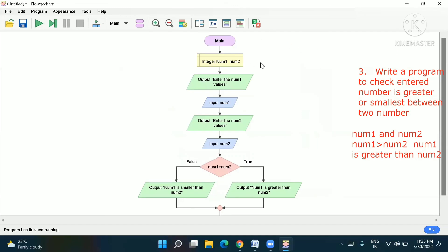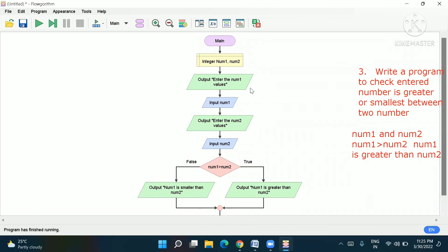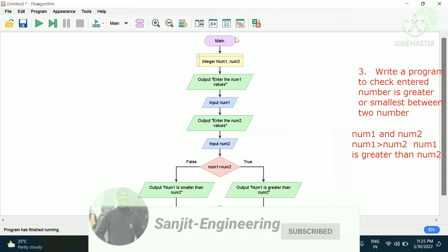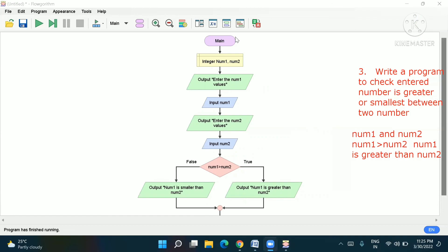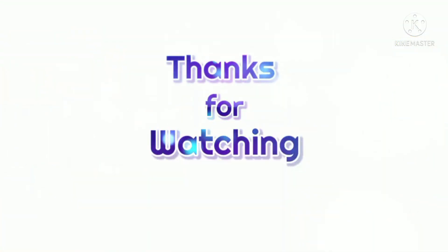In the coming video we will make a simple calculator — it will be very interesting and important for examinations. We will do many programs related to nested if statements, which will be most important for exams. Thank you. If you haven't subscribed, please go and subscribe to watch my further videos. Thank you.